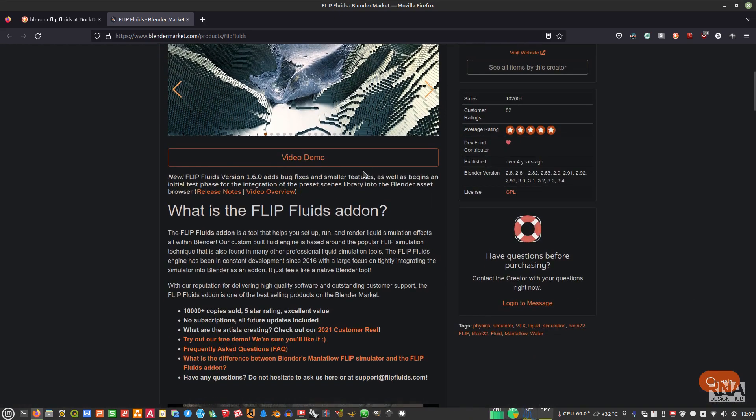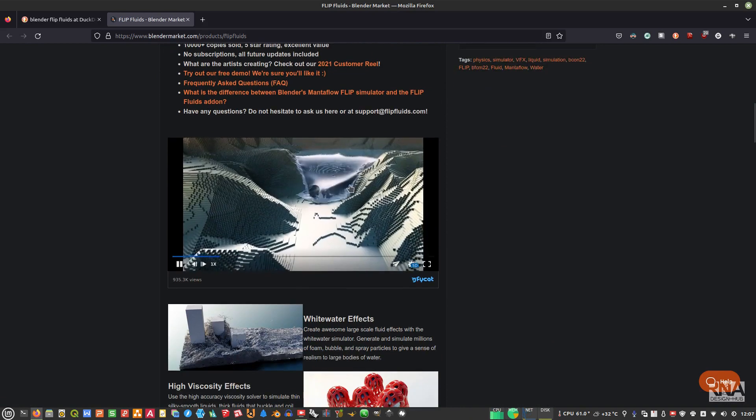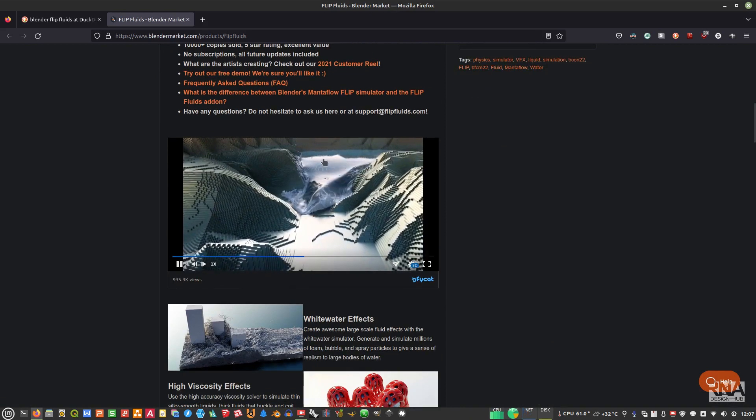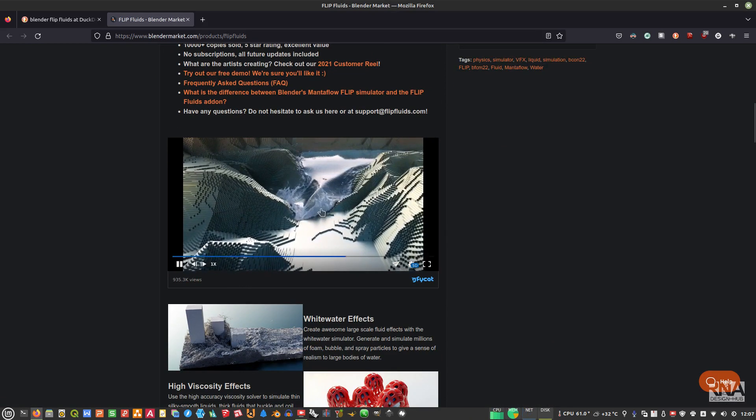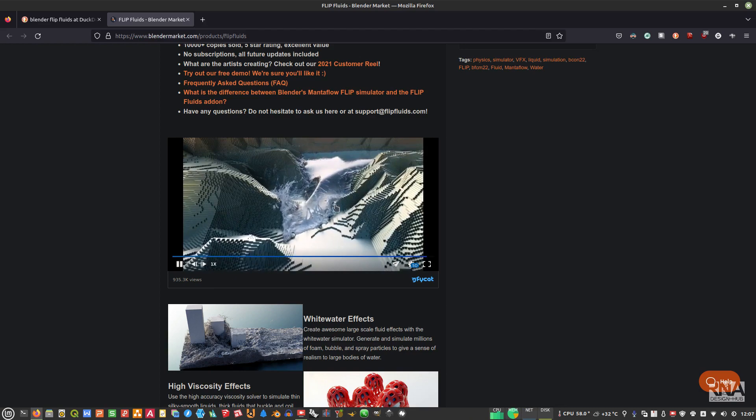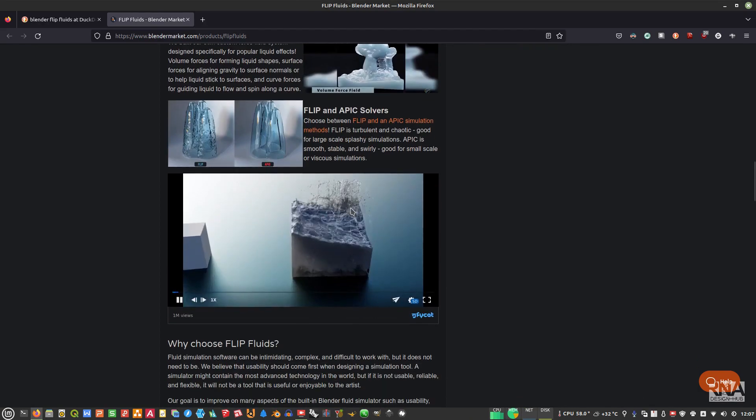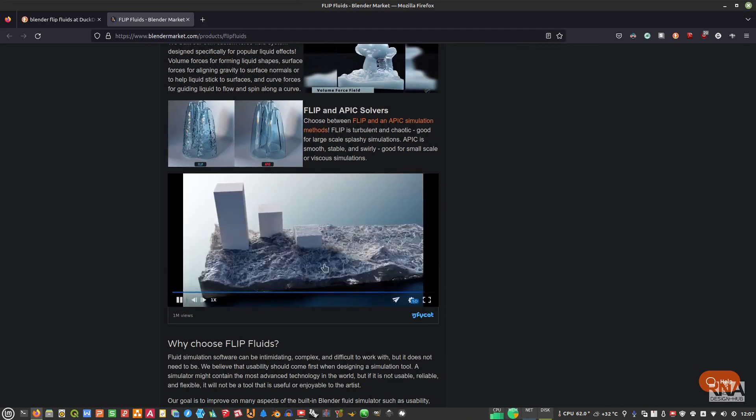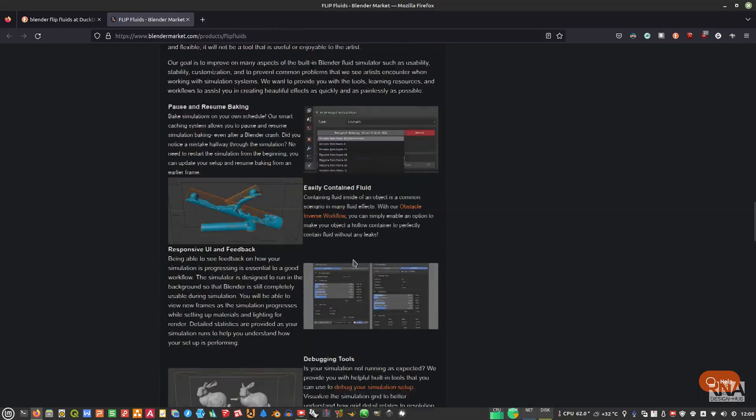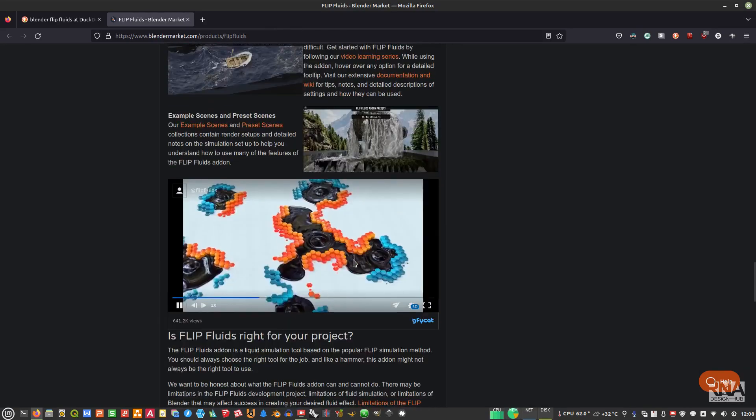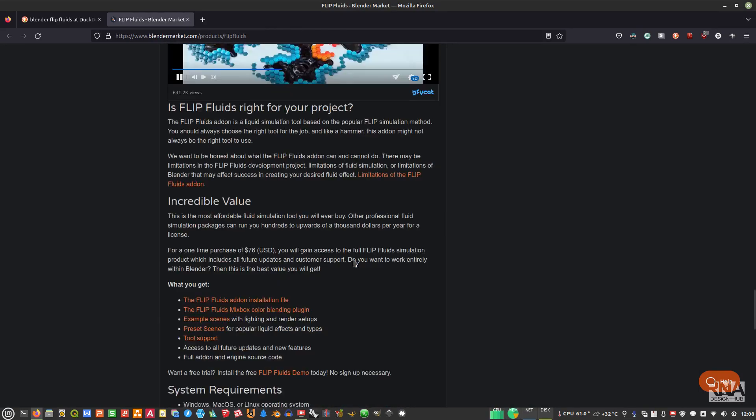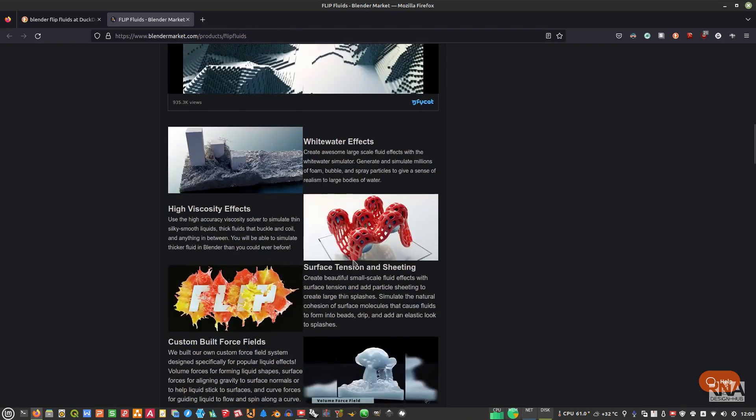This is actually a pretty awesome add-on because it can create this amazing fluid simulation like you see in this video, and also this. As you can see, this is very, very interesting.